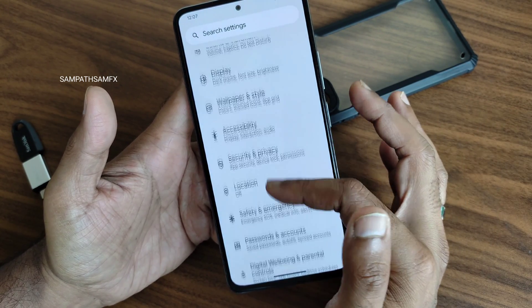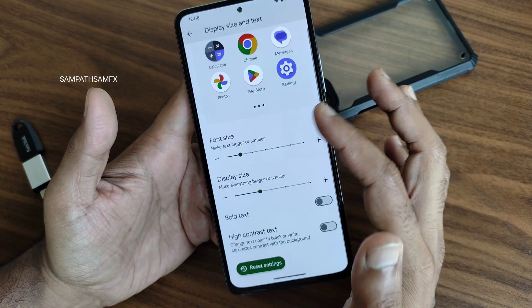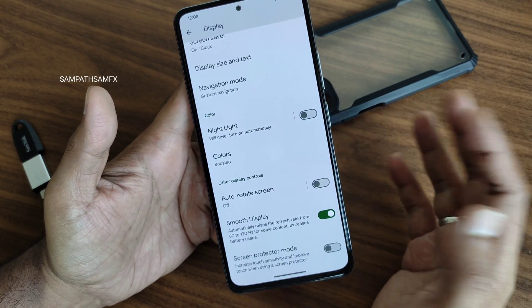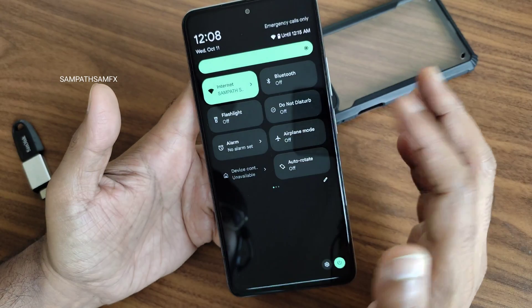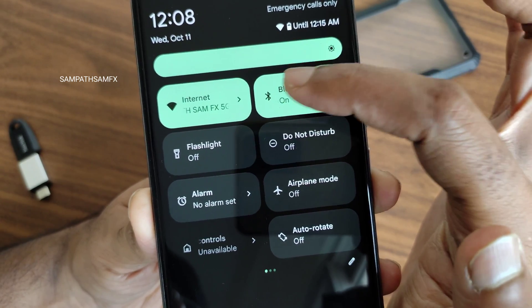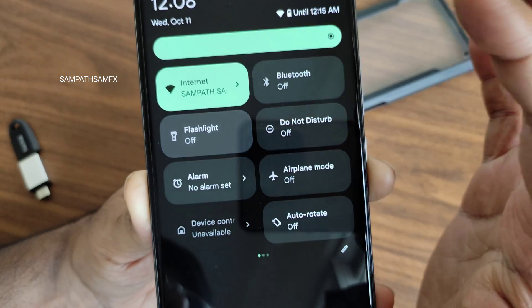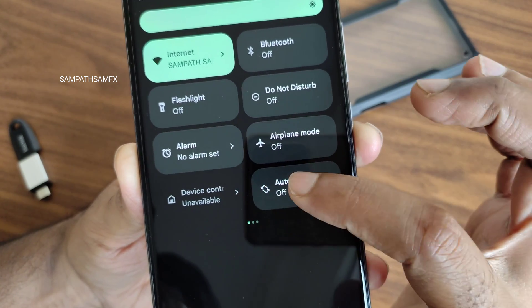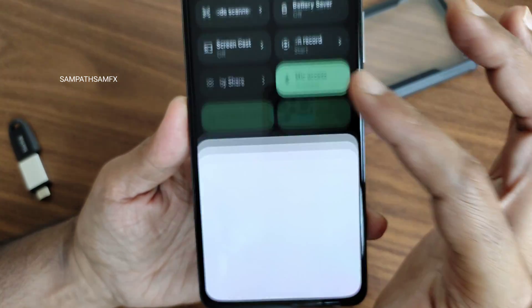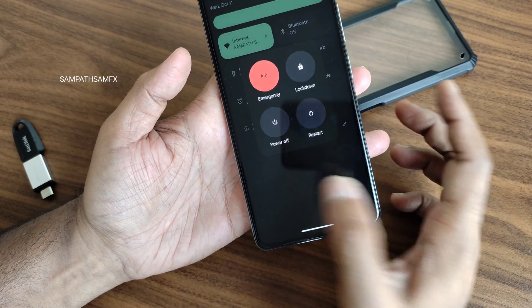In display settings you won't find any new options — colors and smooth display option remain the same. This is a port ROM but many features are still working. Once you turn on Bluetooth you get a small icon animation; the flashlight/torch turning on also has an animation, and rotation animations are added in Android 14 as well — these are the visual changes.